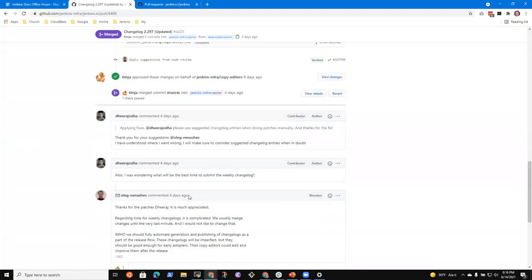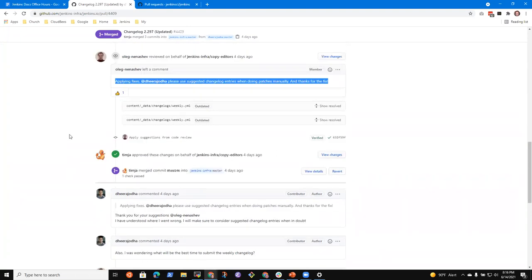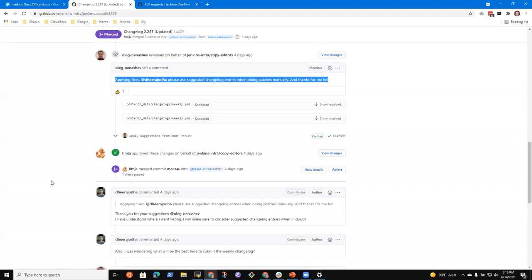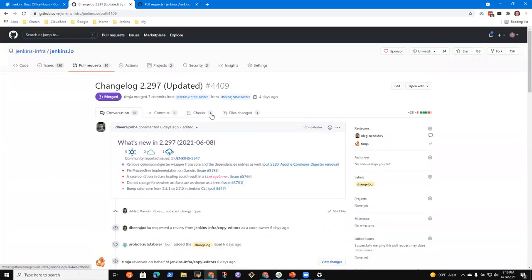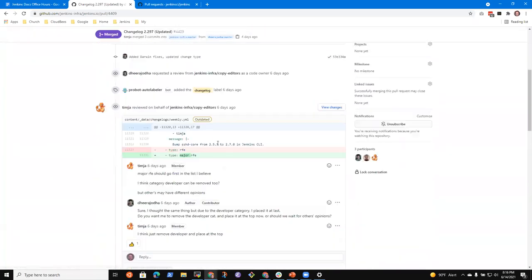There was one change done by Jesse Glick. In that change, Dheeraj mentioned two Jenkins issues — Darwin fixes. What I did was I created only one change log entry for both of these changes. So Oleg was saying that for two Jenkins issues, you need to create two separate change log entries. And due to the automated generator, it generated and merged two Jenkins issues into one change log entry. I just took that and wrote only one change log entry.